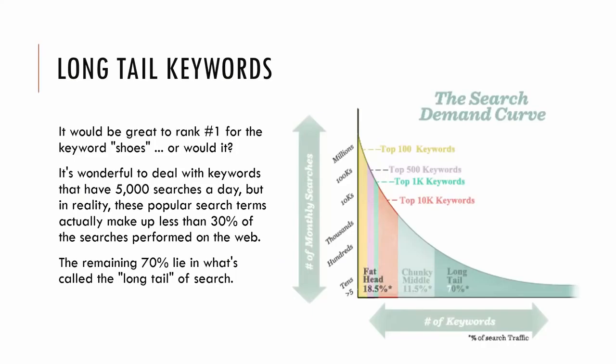So this leads me to my next point of long tail keywords. So all my clients instantly say, well yeah, I want to rank number one for shoes or whatever my product is, the most simple keyword, right? Yes, that would be great because when you go into Google Keyword Planner, you see that there's a high search volume for these keywords, right? But in the long run, these popular search terms actually only make up 30% of all online searches. The other 70% lie in what are called long tail keywords.